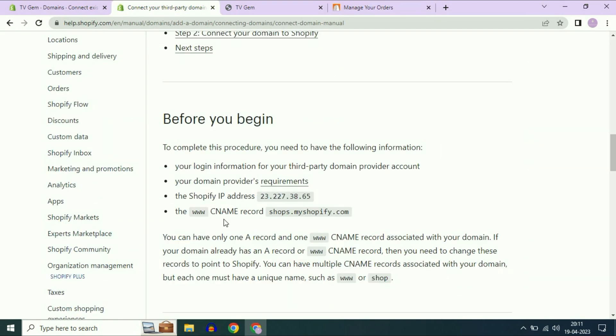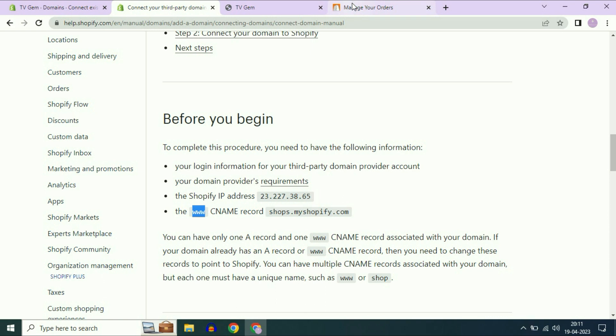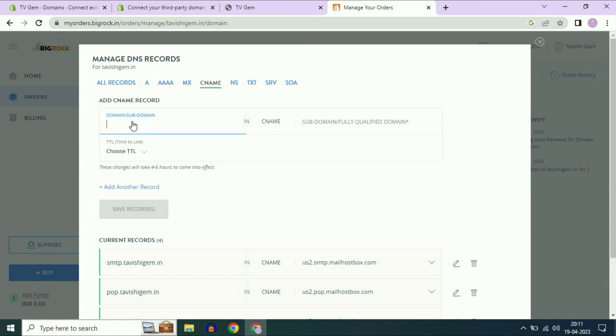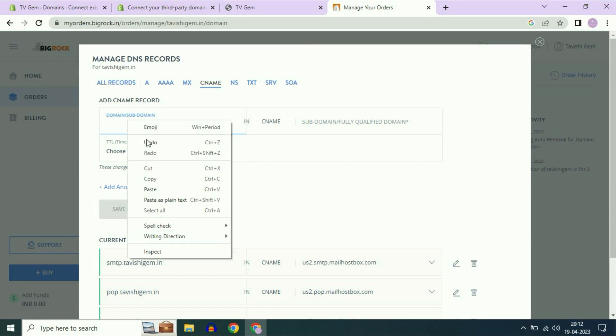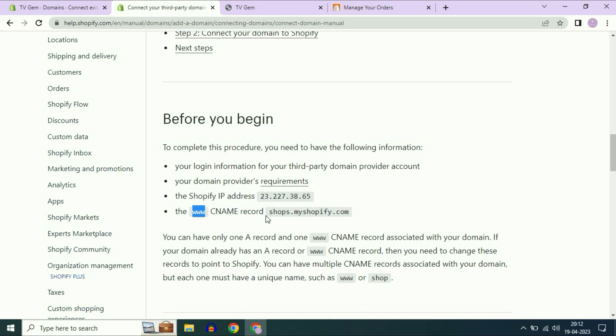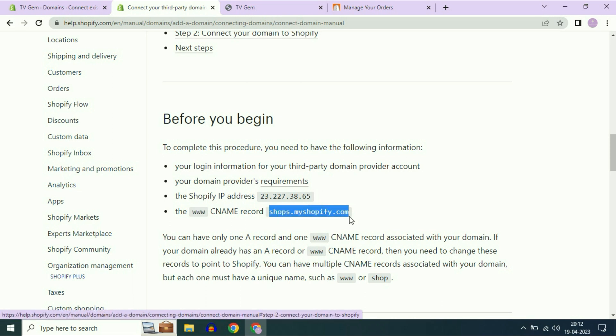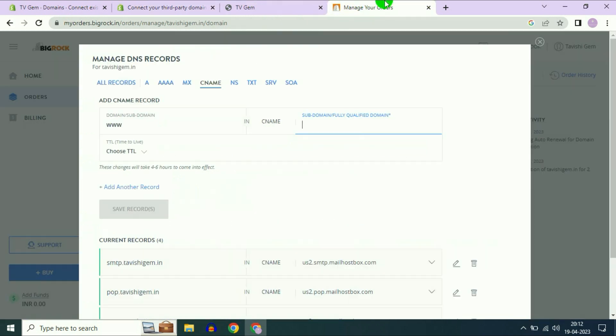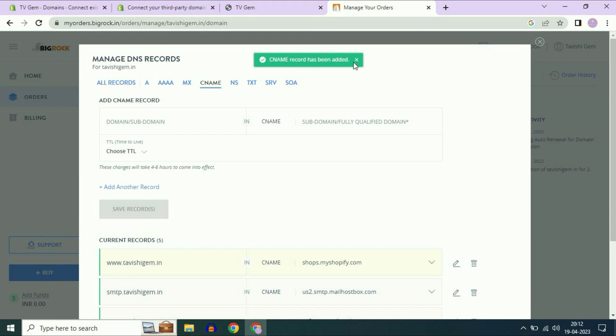Now copy the second address, the CNAME record. First copy this www and create a CNAME record. Open your Big Rock account. Click on CNAME. In the first column paste the www. In the second column copy this address and paste it here. Now click on save records. Record has been added successfully.